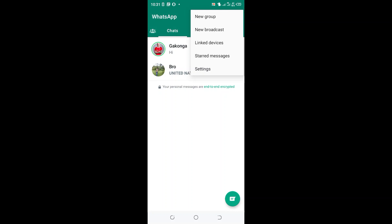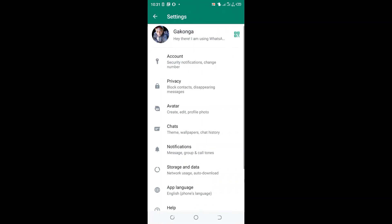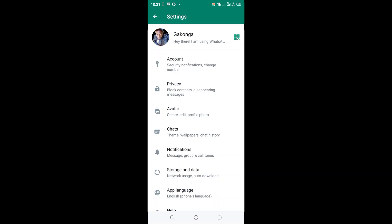Then click the settings option. Then click the option privacy.